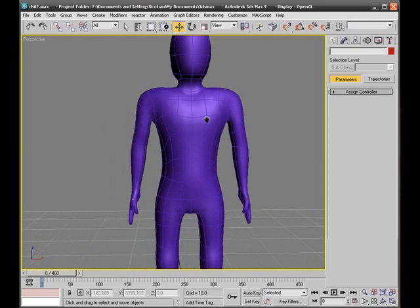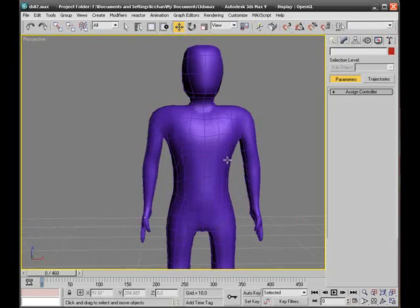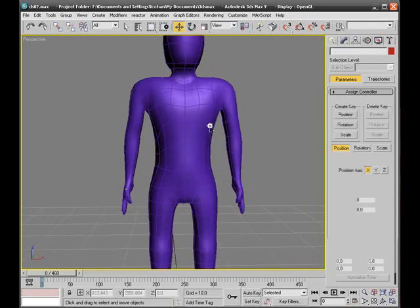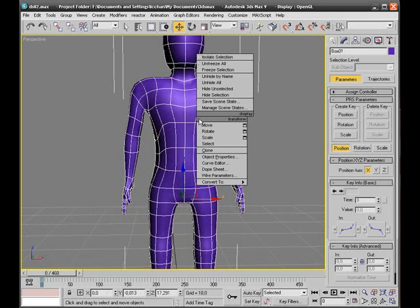I have my biped inside my structure here. So what I'm going to do is select the structure, right click on it, and go to object properties.